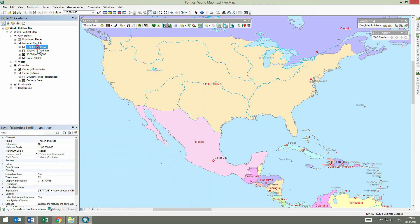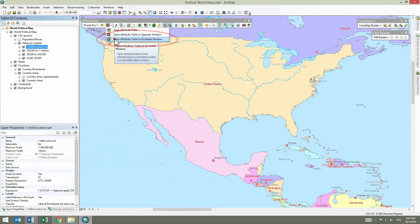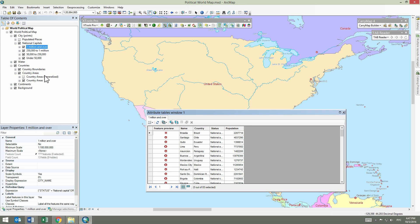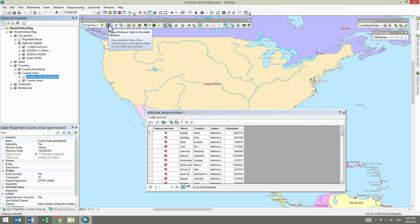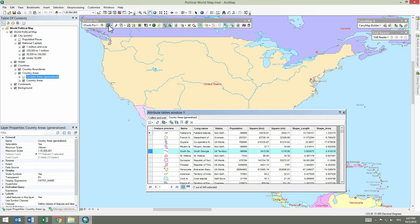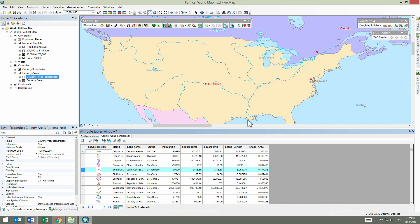Besides, XTools Pro allows opening attribute tables in a dockable window that behaves the same as standard tables in ArcMap. Now both open tables are shown in one window that can be either docked or placed anywhere in ArcMap.